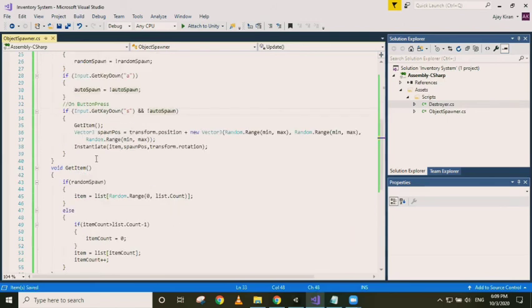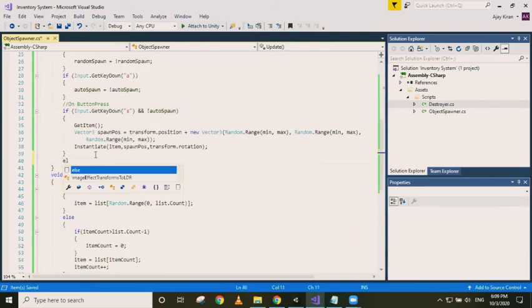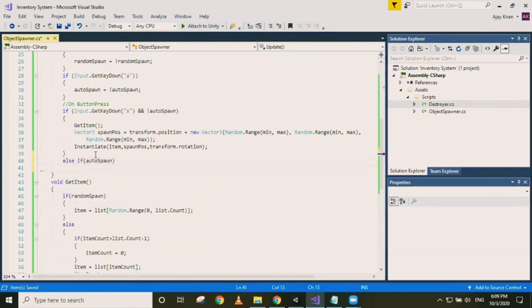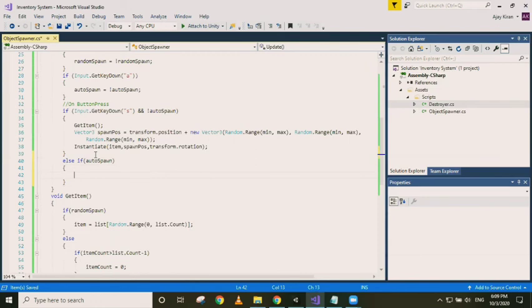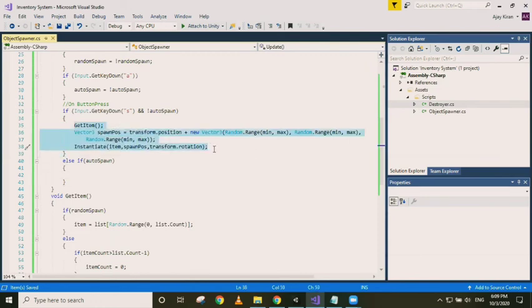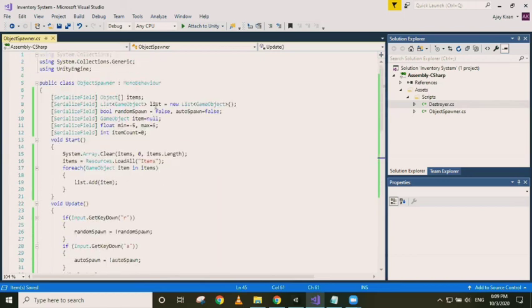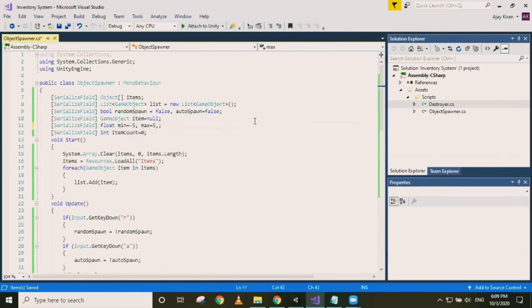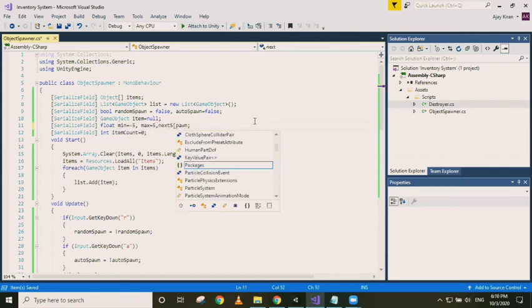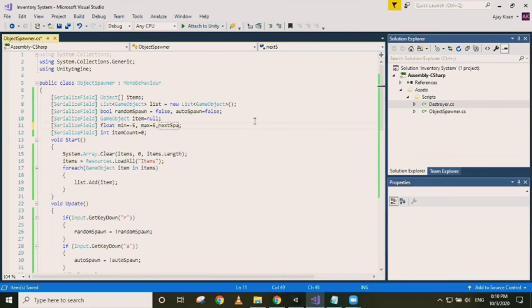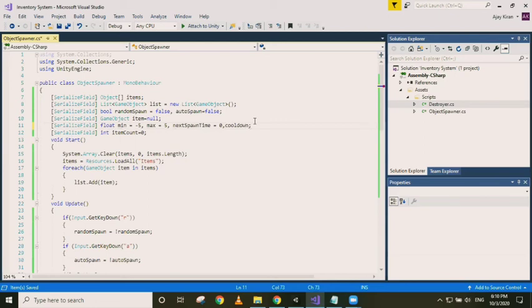Else if autospawn, we will just do the same thing here, but we will just need to add another condition which I will show you. We need to introduce two more float variables, let's spawn time equal to zero, and cooldown time, let's say is five seconds.